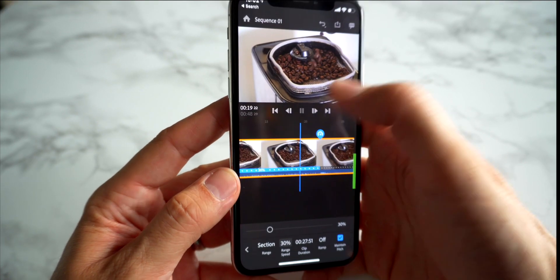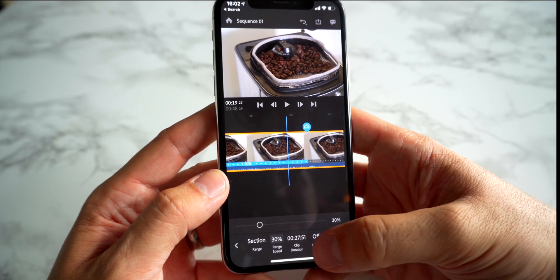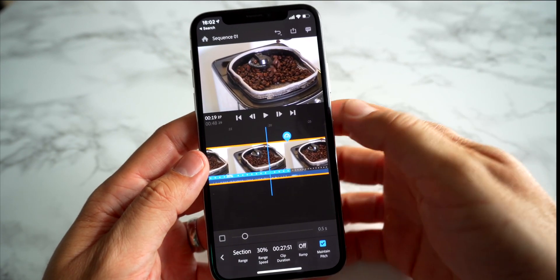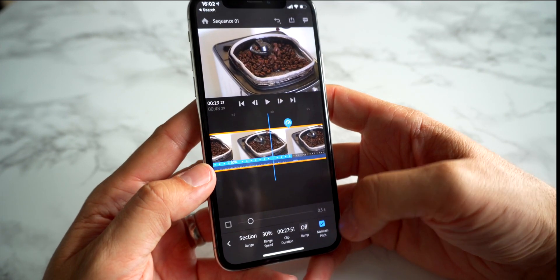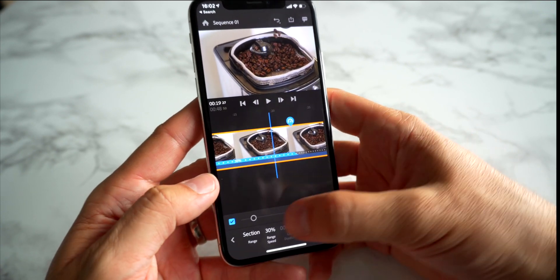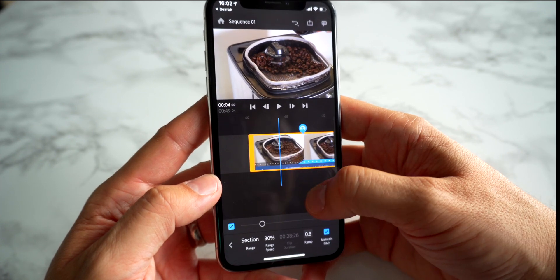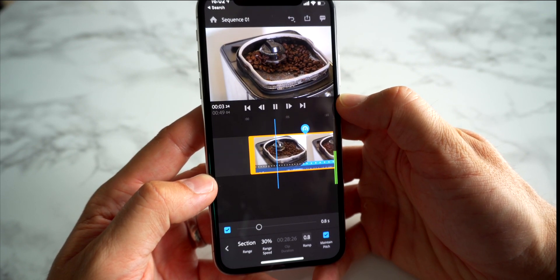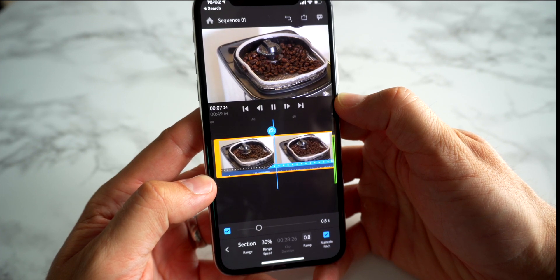The next thing you're going to want to change is the ramp. A ramp is essentially, instead of it just jumping from fast to slow or slow to fast, the ramp will gradually speed that up. Turn on a ramp by clicking at the bottom here, tick it on, and then maybe set it to about 0.8 seconds. You'll see it just eases in a little bit as it plays the footage, giving you some really nice smooth slow motion as the coffee beans pour into the machine.